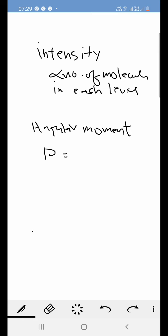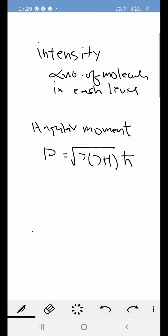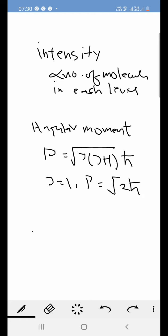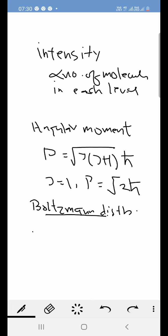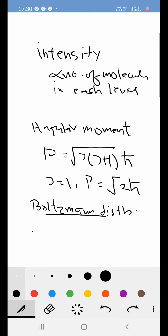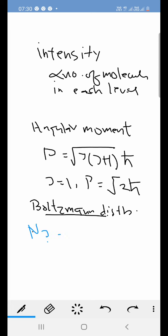The angular momentum P = √[J(J+1)] · ħ. So when J=1, P = √2 · ħ. According to the Boltzmann distribution, the number of molecules at energy level J is N_J = N₀ · exp(−E_J / kT).